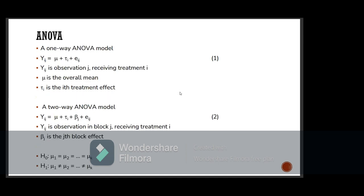The next topic is ANOVA. In one-way ANOVA, the model is: yᵢⱼ = μ + τᵢ + eᵢⱼ, where yᵢⱼ is the j-th observation receiving the i-th treatment, μ is the overall grand mean, and τᵢ is the i-th treatment effect, where i goes from one to k treatments. If you have only two treatments, it falls back to a t-test — not ANOVA. For three or more treatments, we use ANOVA. The dependent variable is a numeric, continuous, measurable value, while the treatments are typically categorical values — such as gender (coded 1 for male, 2 for female) or temperature levels.